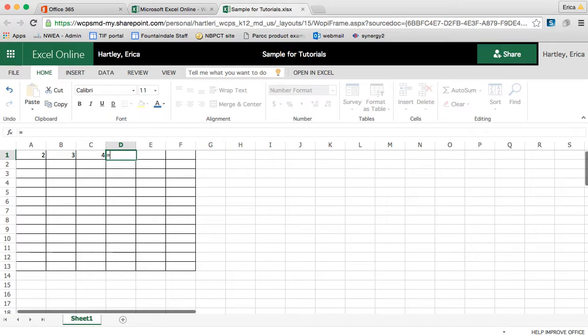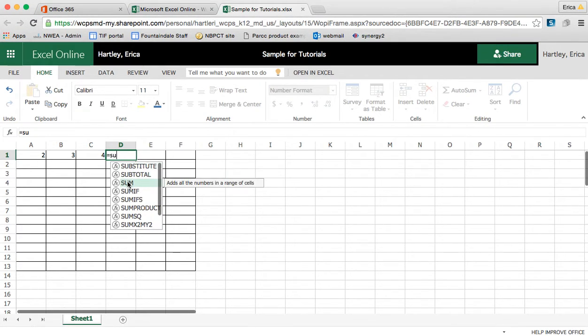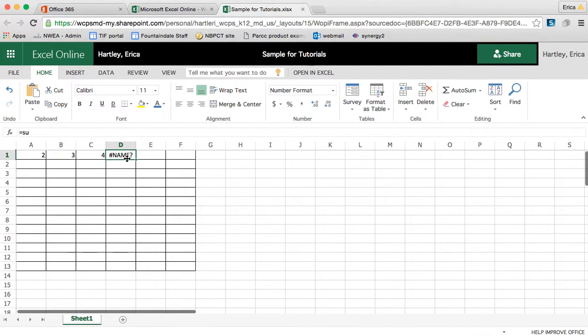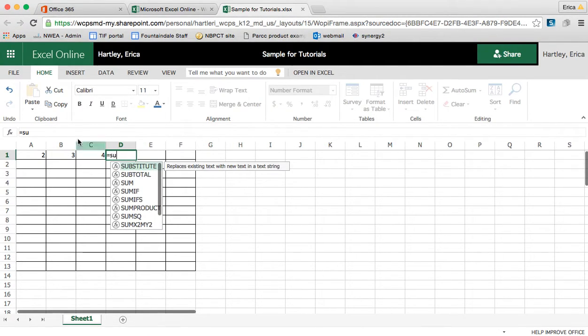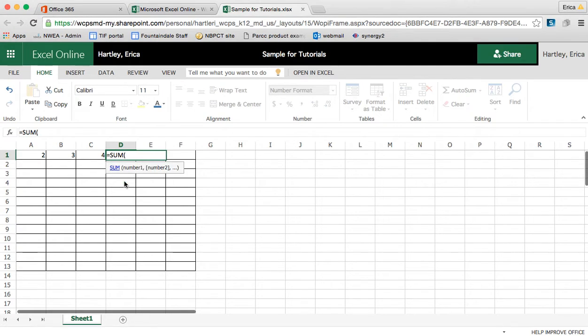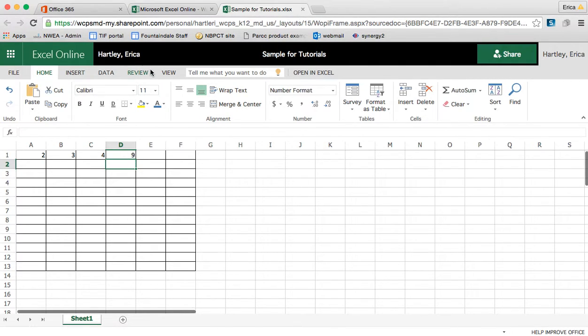You can also do the equations. So I can do the sum and then of these cells. And it'll total it for you.